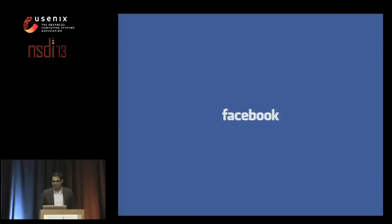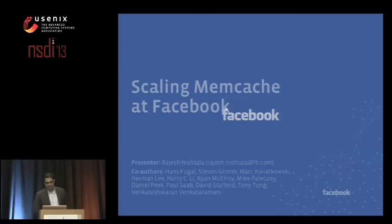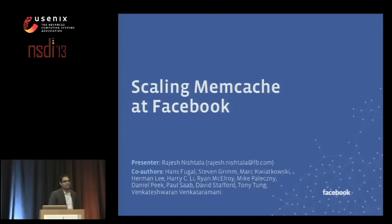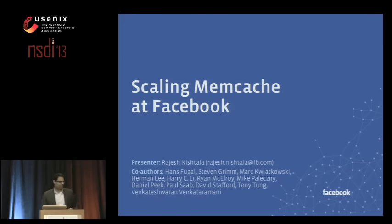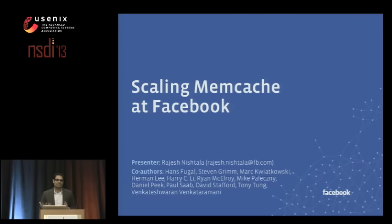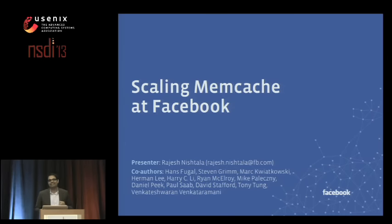My name is Rajesh Nishtala, and today I'll be talking about how we scaled Memcache at Facebook. This was a lot of work with a lot of other people, not just me. I can't get through the full breadth of the system in this talk, nor could we get through it in the full breadth of even the paper. So if you want to really get into the nitty gritty, please see us after the talk.